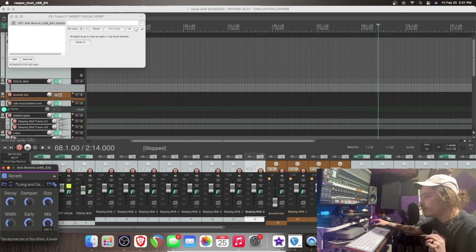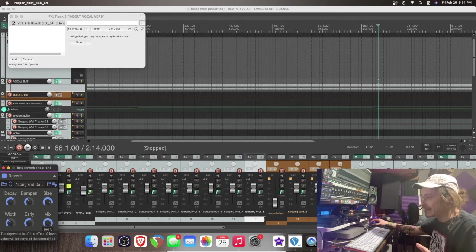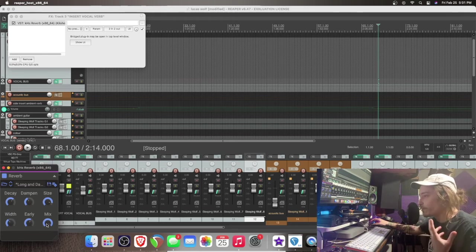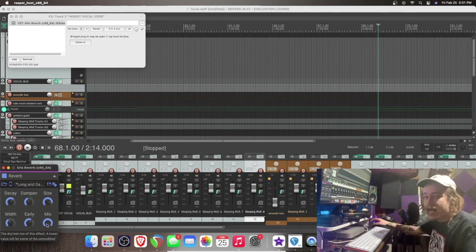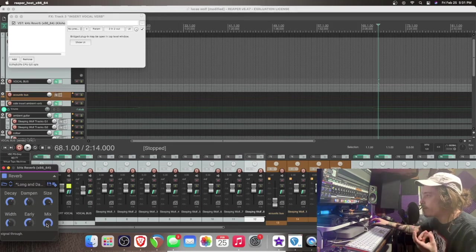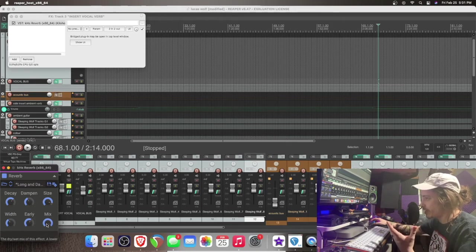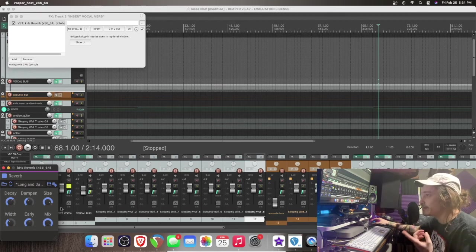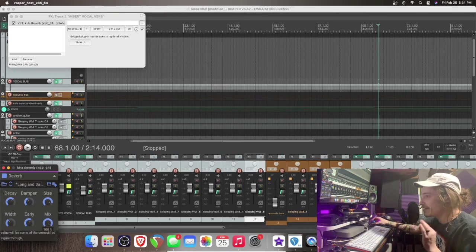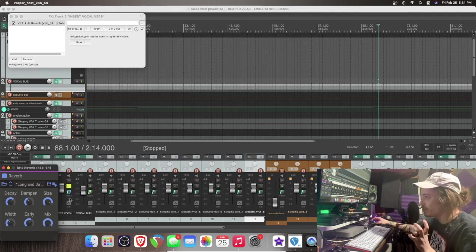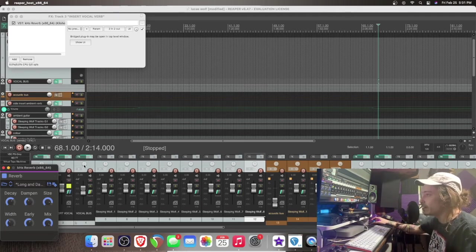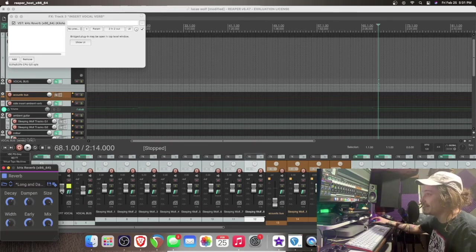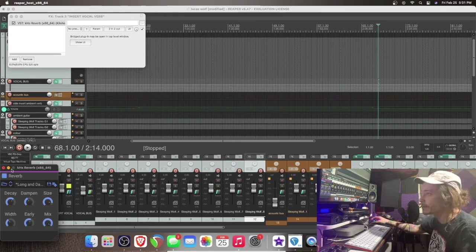So your unprocessed signal will be referred to as dry. And wet just means how much of the processed signal you're going to hear. Since this is a side insert, I want only all of the wet signal to come out of this. So none of the dry signal from this vocal bus is going to come out here. It is just going to be the reverb effect itself by its lonesome on this fader.